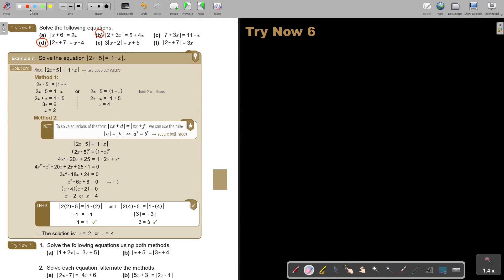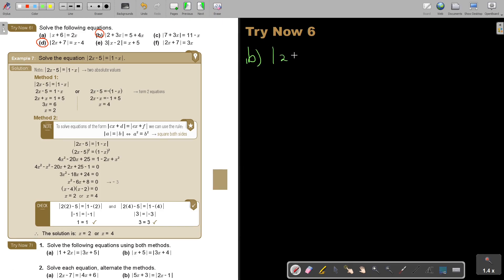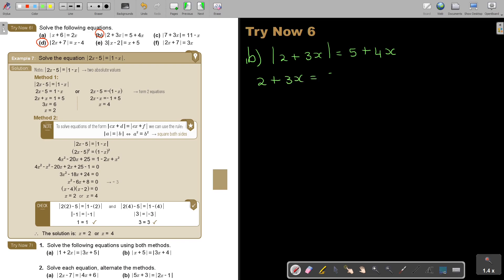Let's start with number B. I see the variable on this side, so be very careful with the solutions — you have to check it. Let's get our two options. So it's 2 plus 3x — this is your positive option, you don't have to put a bracket. Then your negative option: you must put that bracket.